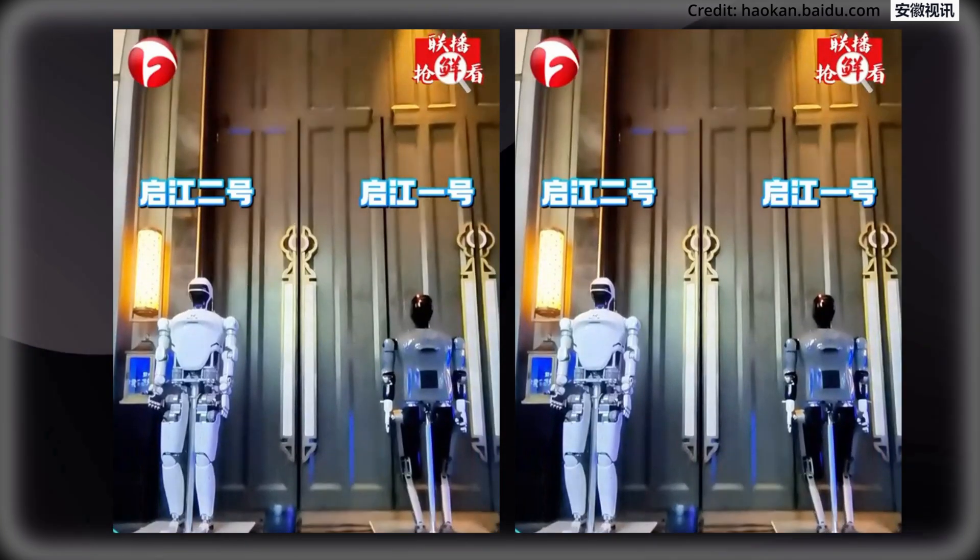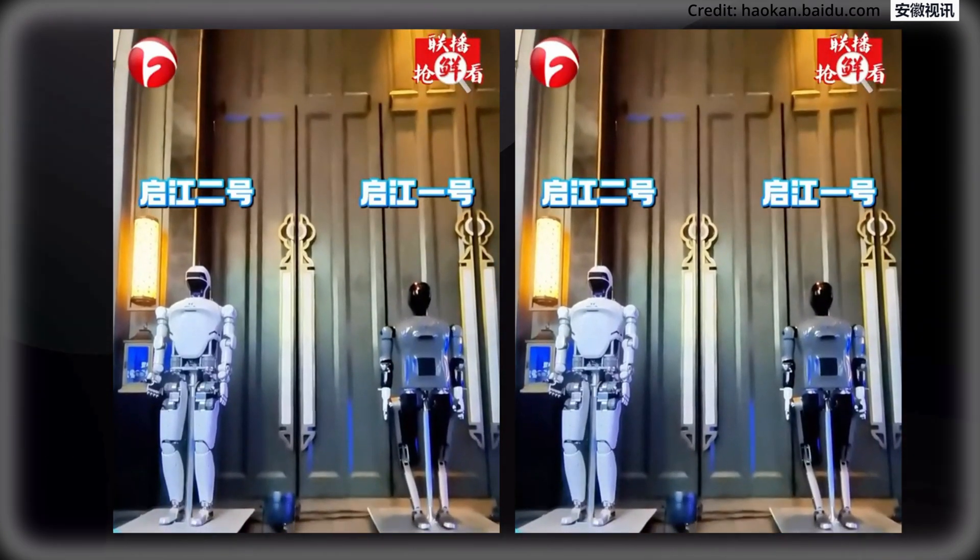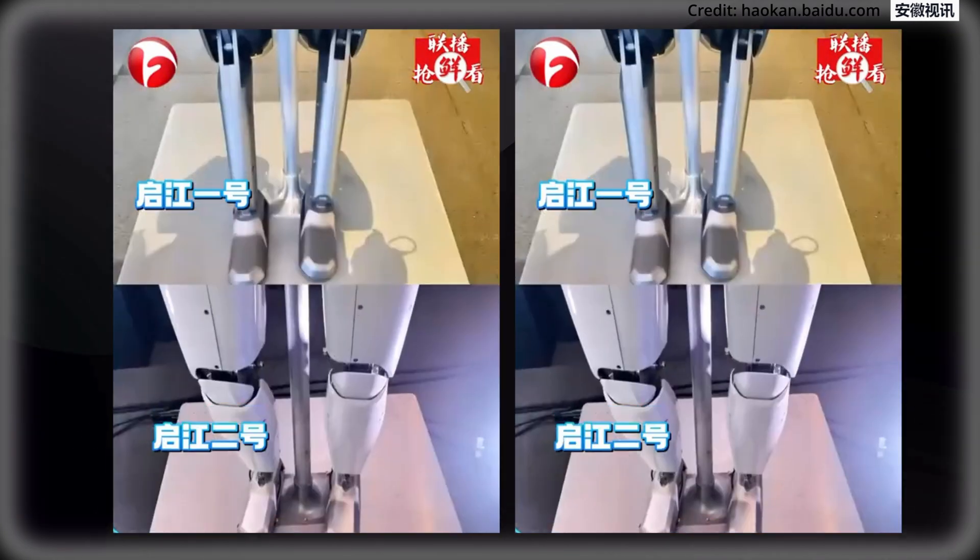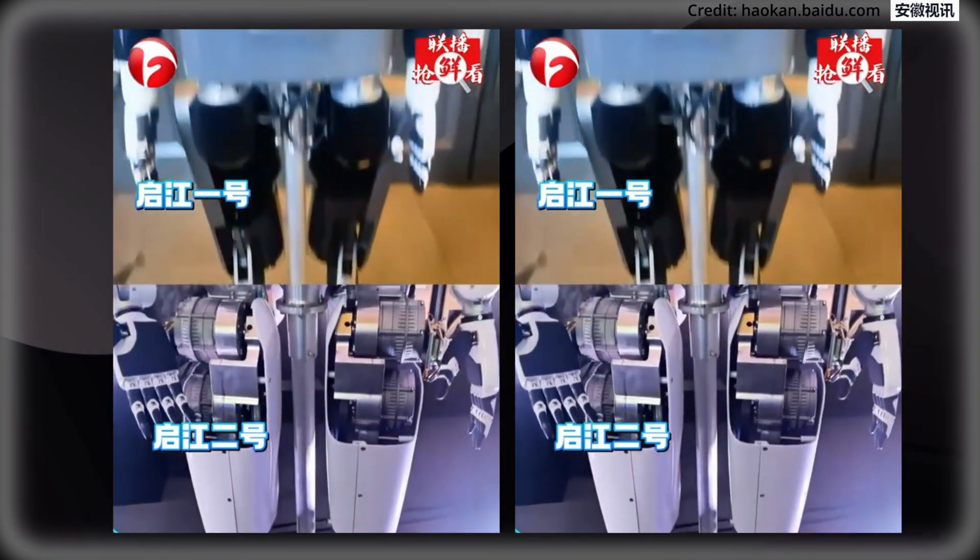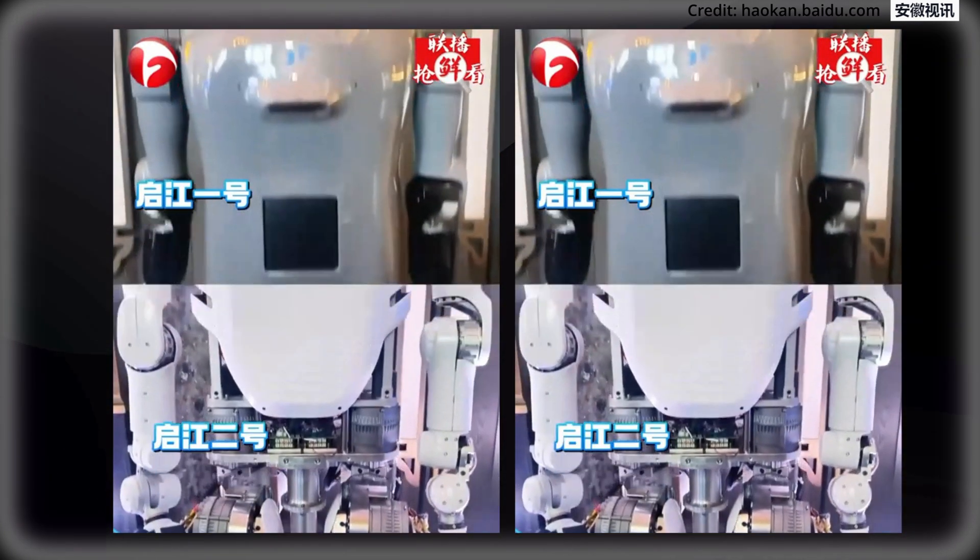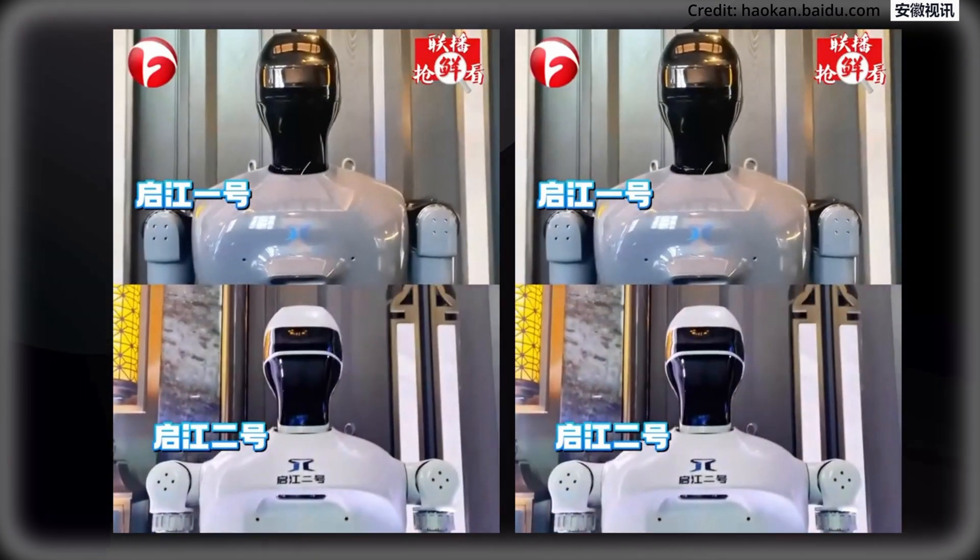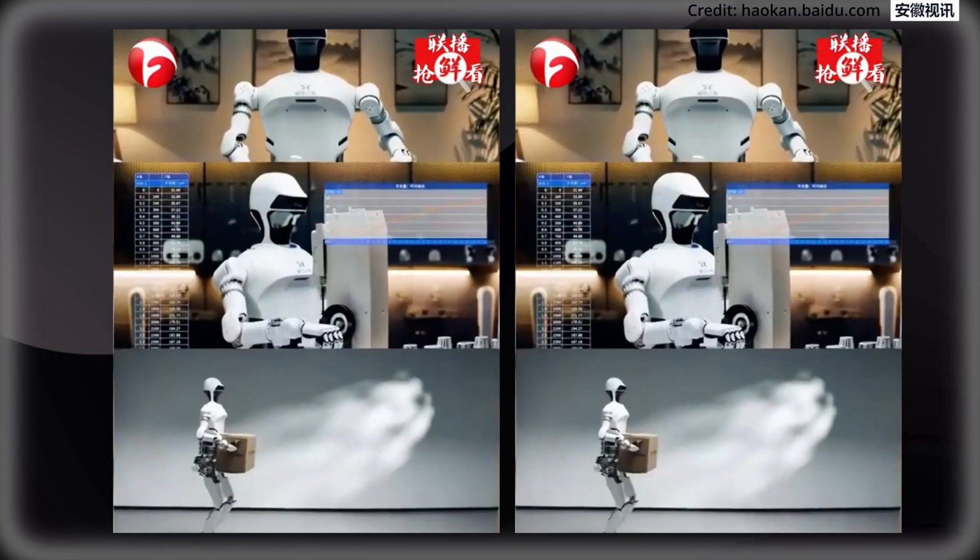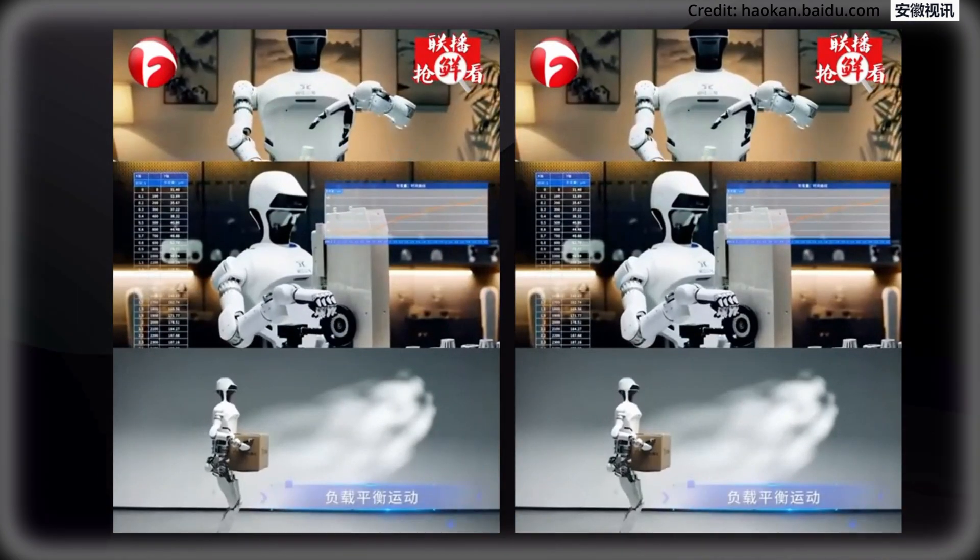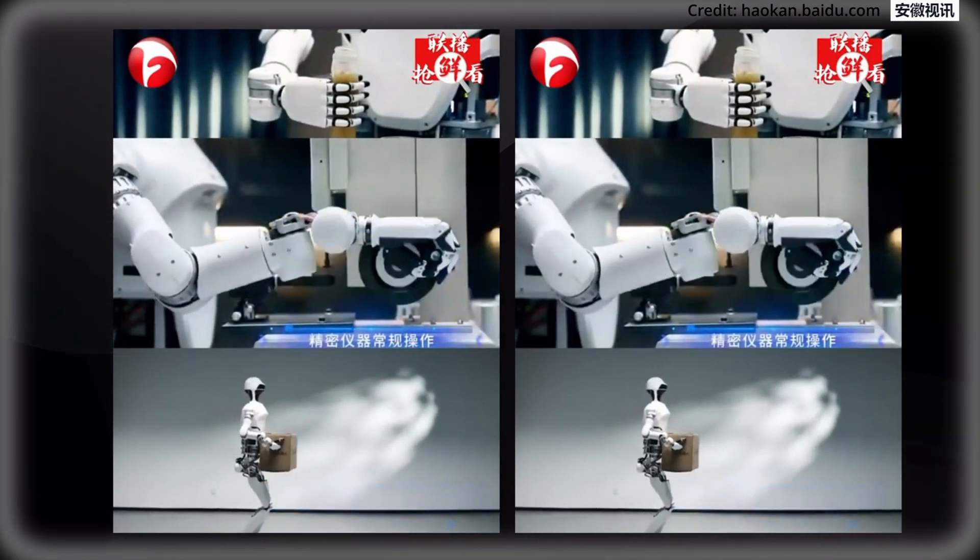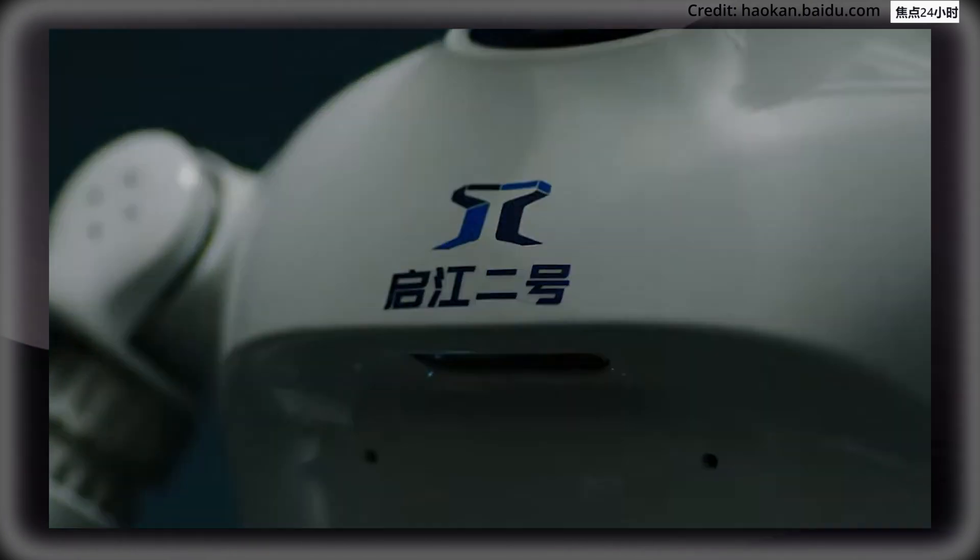Compared to its predecessor, Qijiang 2 demonstrates a substantial improvement in agility plus even sharper cognition, with its 38 points of movement allowing it to perform across a wide range of environments effectively.